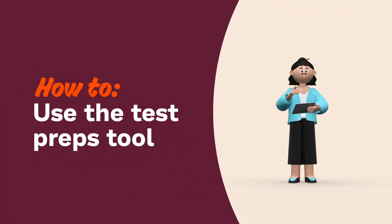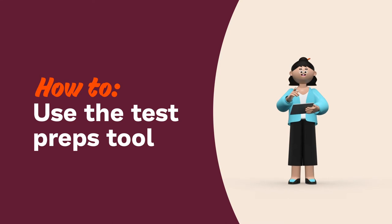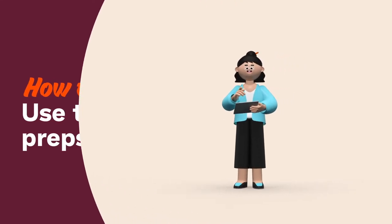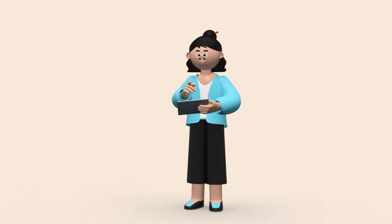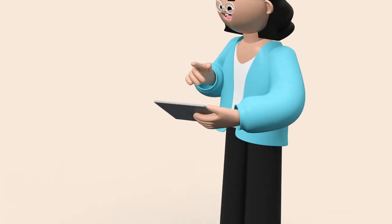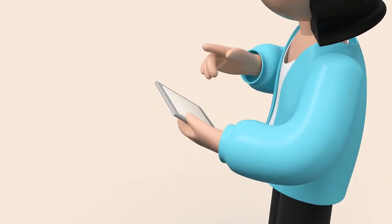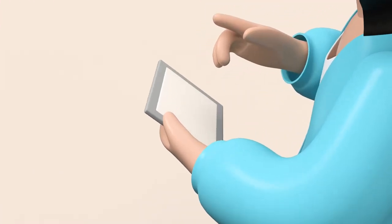Hi teachers! We're going to learn about creating test preps, one of the assessments available with your free teacher account.